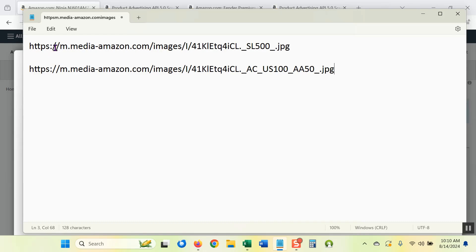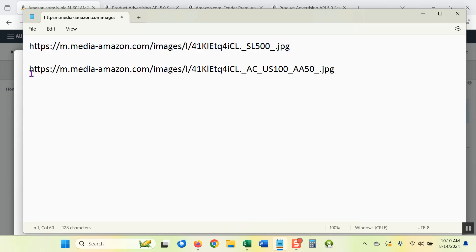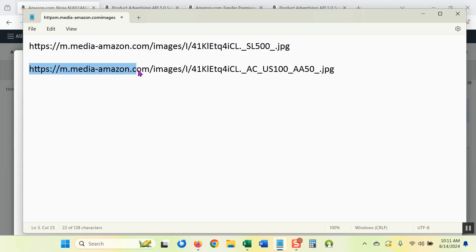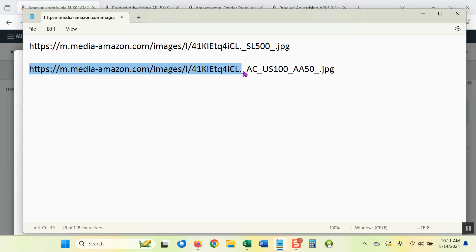And now let's compare. This first link is the one given by the API. This second one was from the product page, I did not use the API. And let's compare. Everything looks the same. HTTPS, m.media-amazon.com, images. That's an L or a 1, backslash 4, 1, K, L, E, T, Q, 4, 1, C, L.